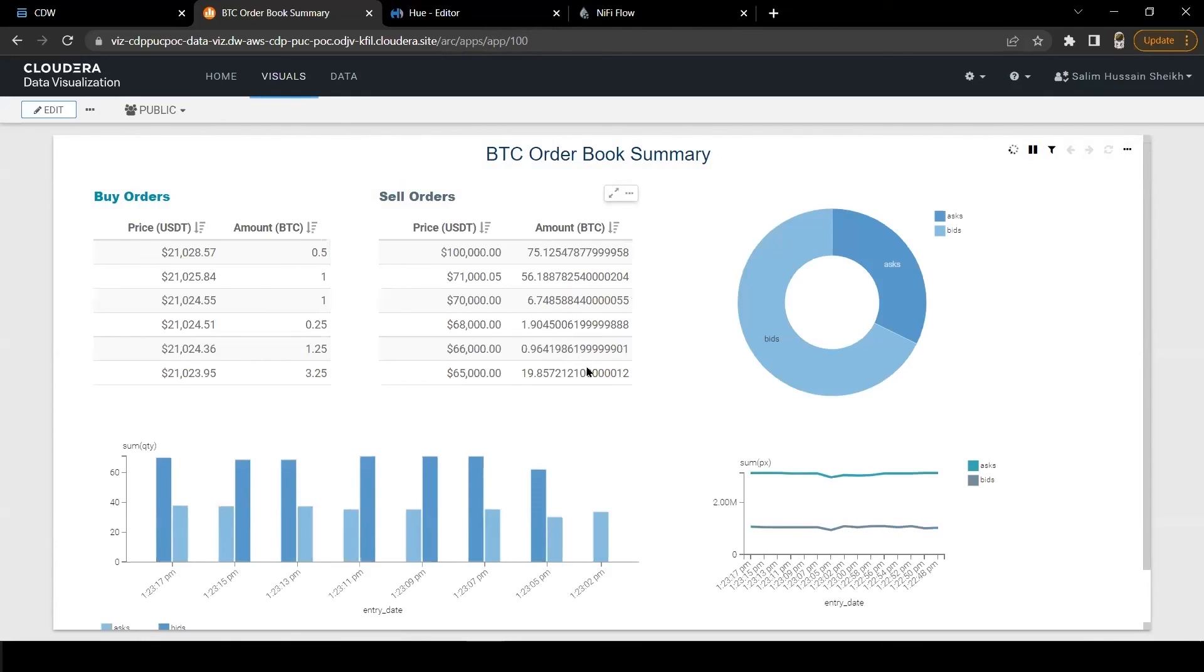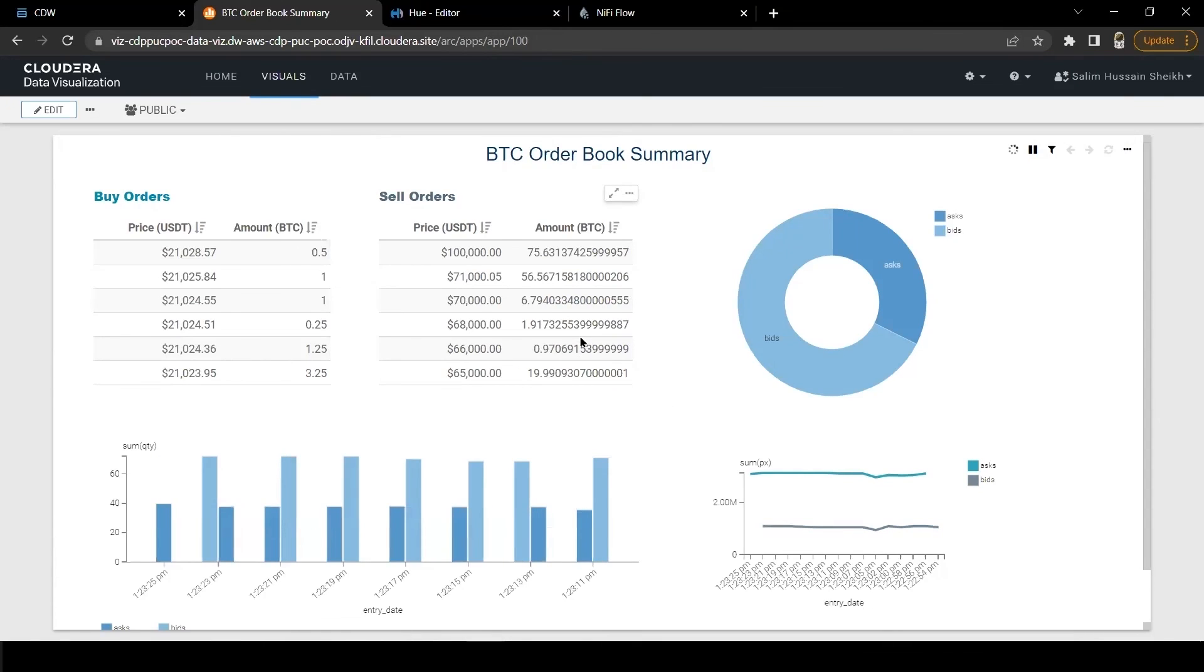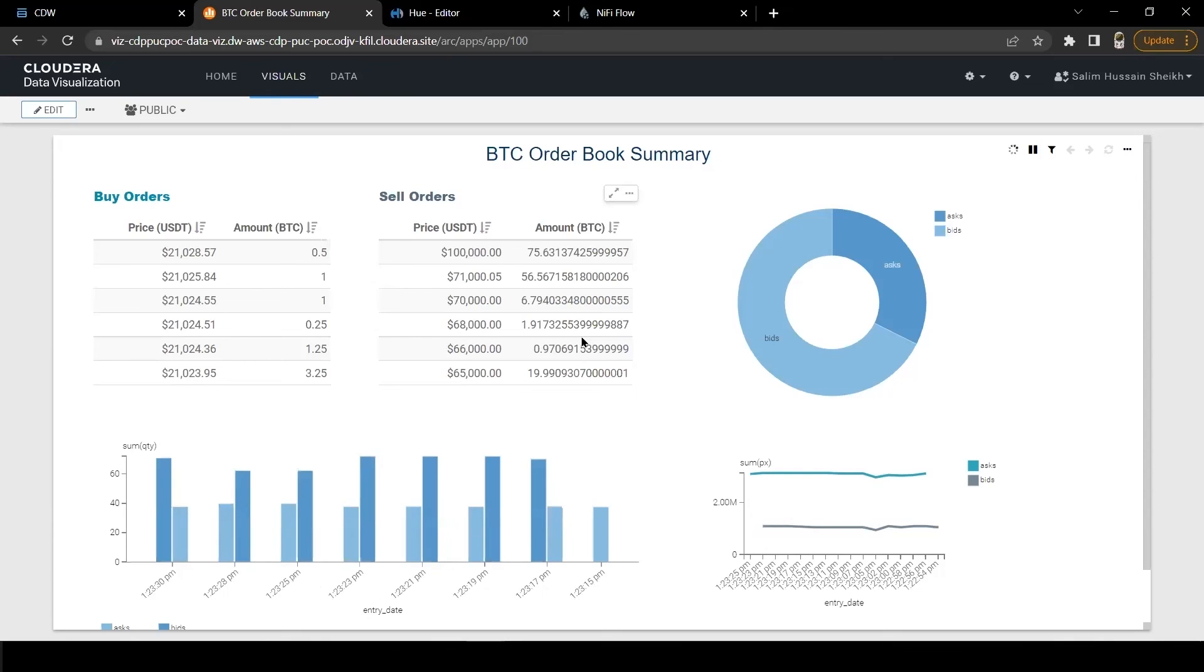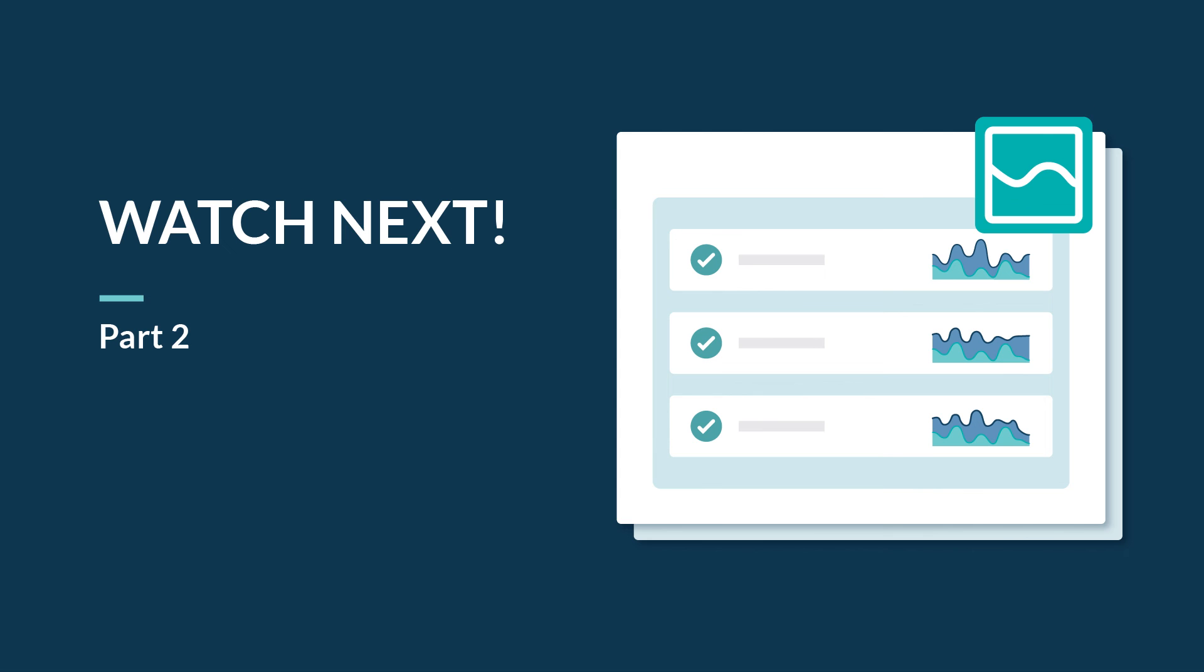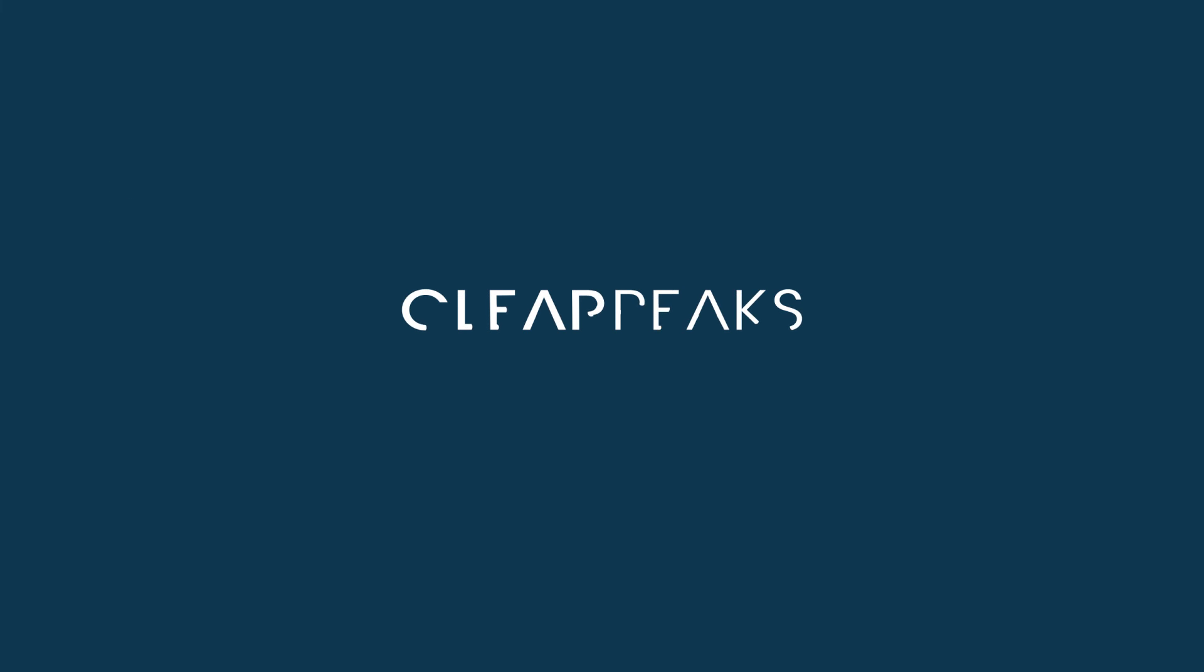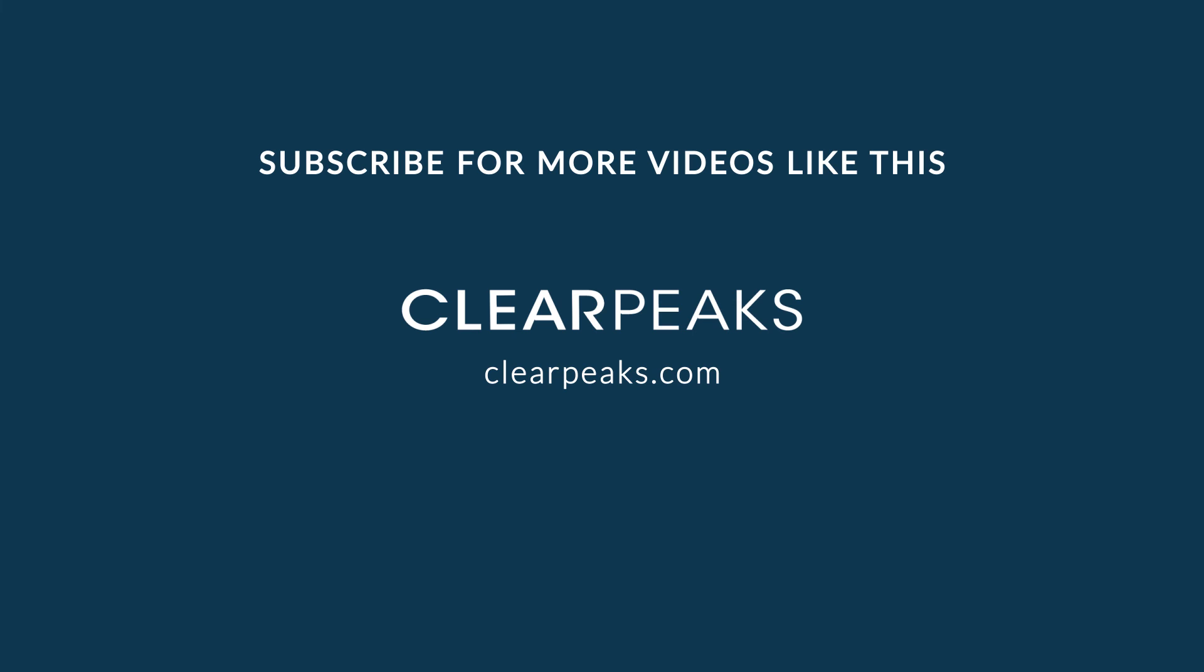Congratulations. We have successfully ingested data into our Hive table and created a charts dashboard to visualize the same data in real time. This was the first part and in the next video, we will explore the capability of Cloudera DataFlow. We hope you found the video useful. If you did, please hit the like button and share the video with your community and subscribe to our channel for future content. Thank you and stay safe. See you in the next video.